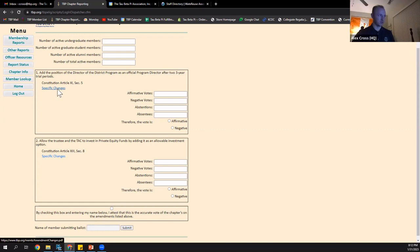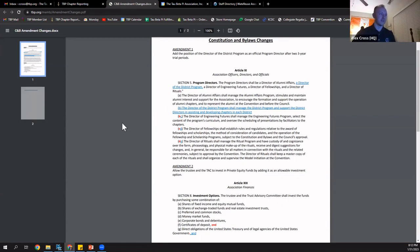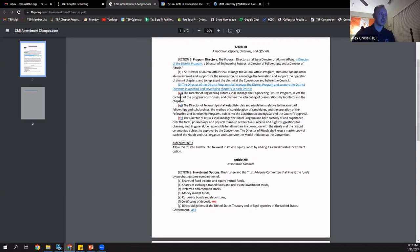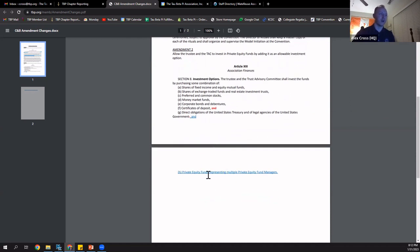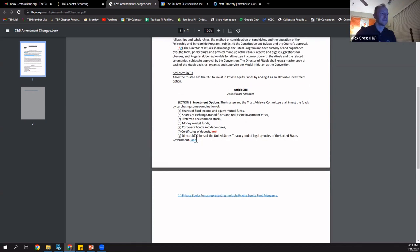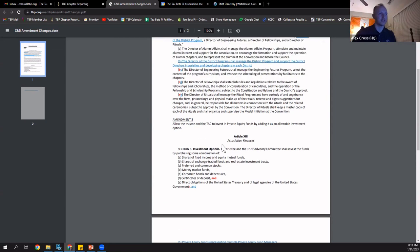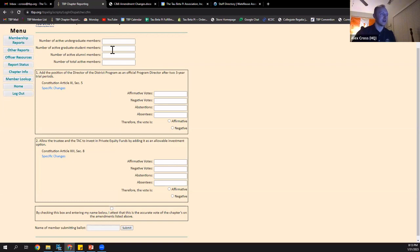You'll be brought to a screen that is essentially the equivalent of what the old form used to be like. First, I want to highlight the actual changes this year — they're broken down when you click Specific Changes, as Amendment 1 and Amendment 2. The major changes are adding a director of the district program to the list of program directors in Article 11 of the Constitution and changing the sequence of the other program directors. The Second Amendment adds the ability for our trustee to invest in private equity funds representing multiple private equity fund managers, added to Article 13 of the Constitution.